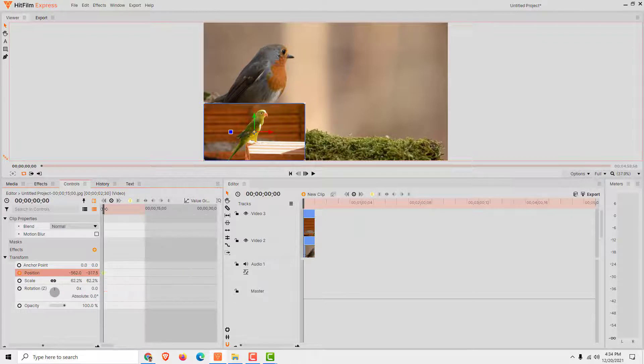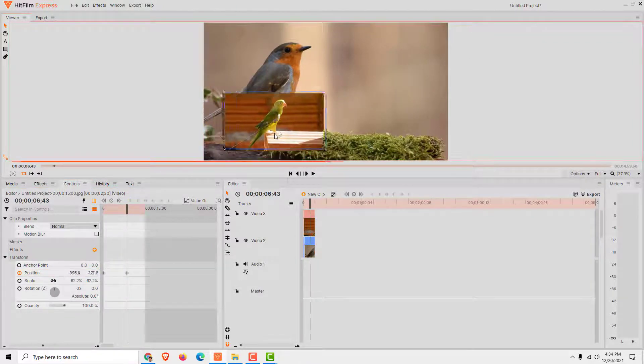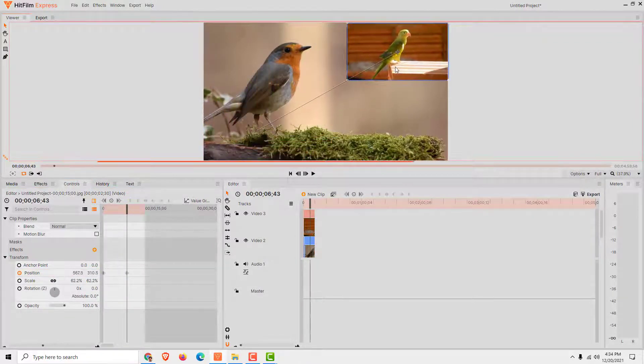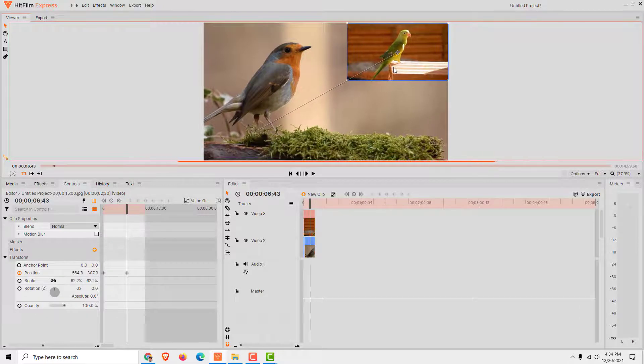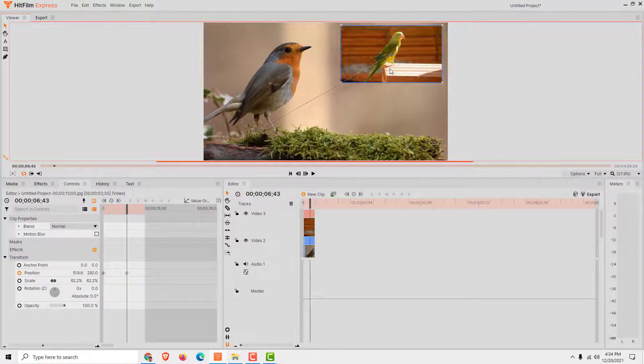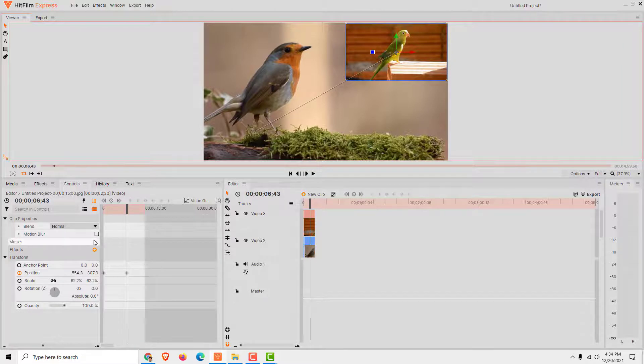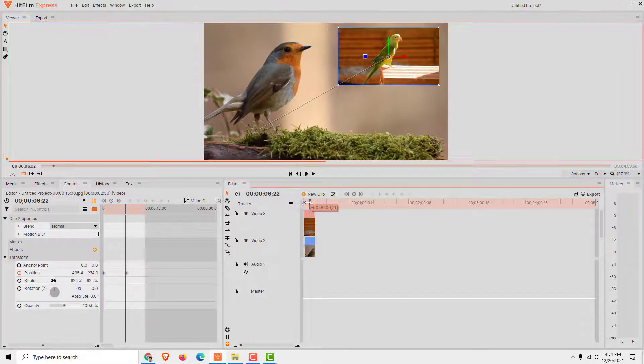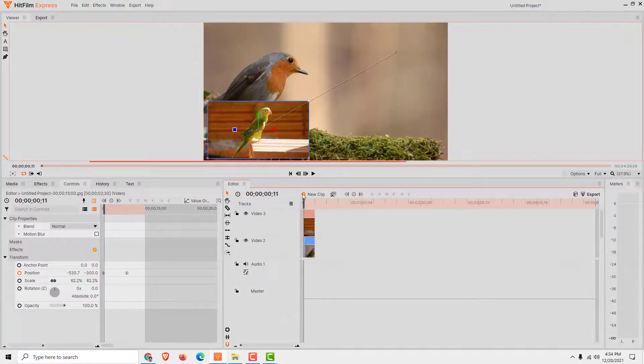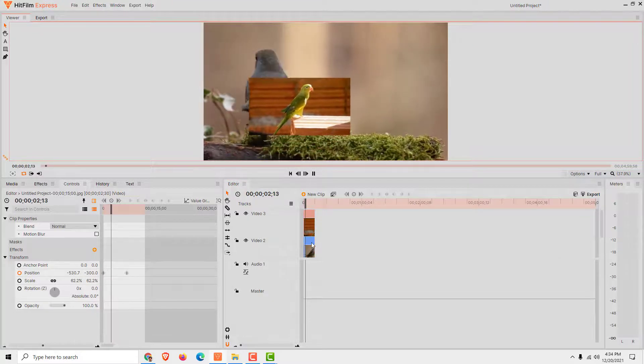Now move the timeline over here and move the image up here. You can see the line that says moving from here to here. And now if we go to the beginning, you can see if I click play that image is moving.